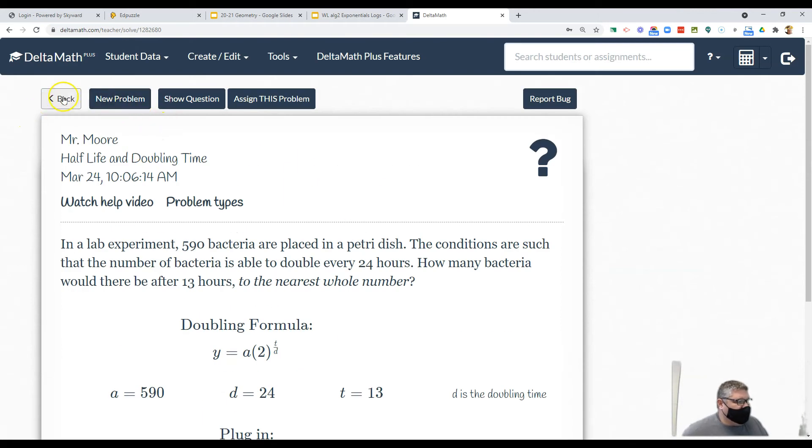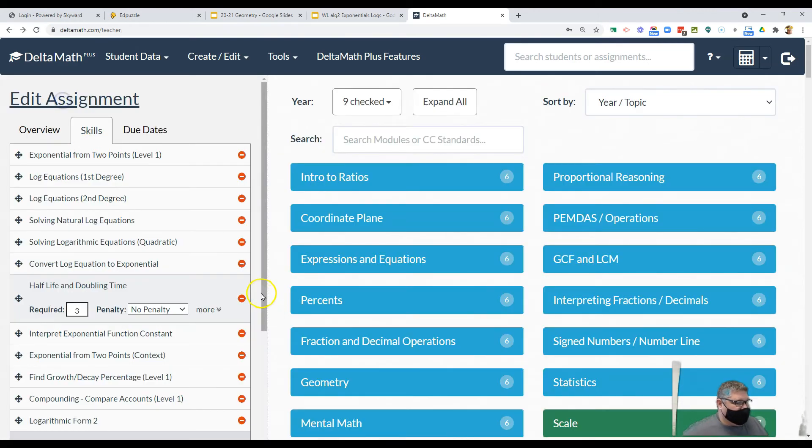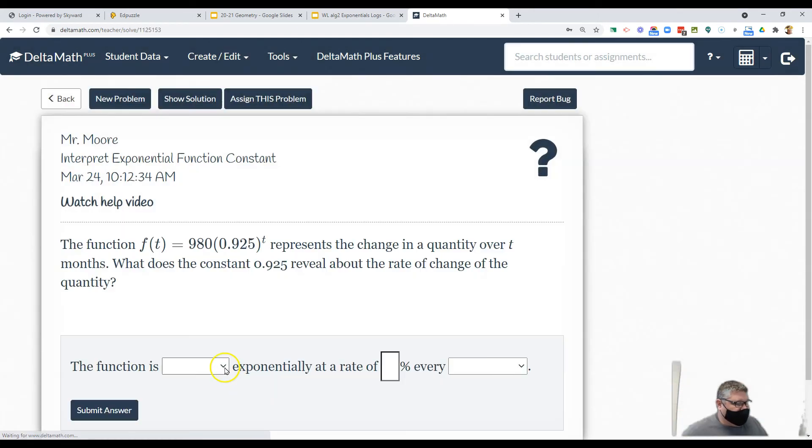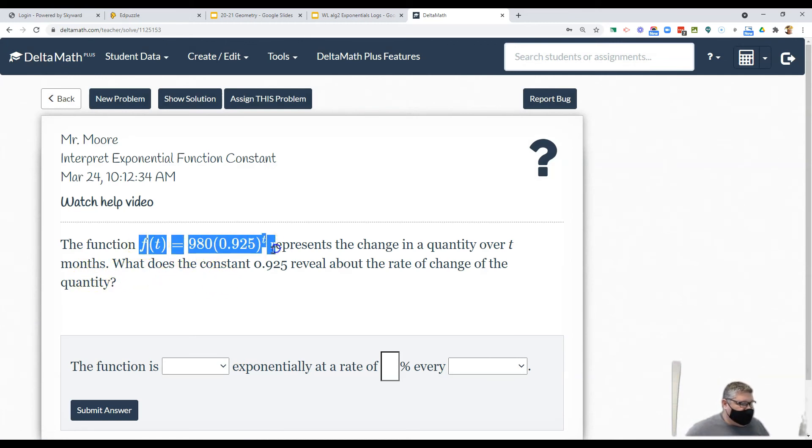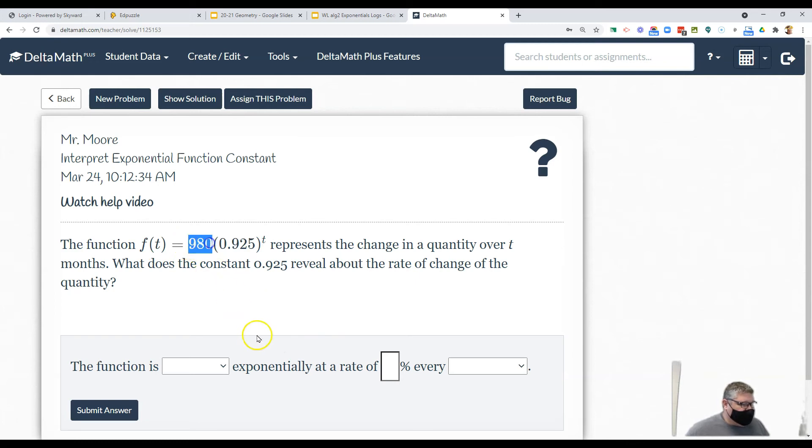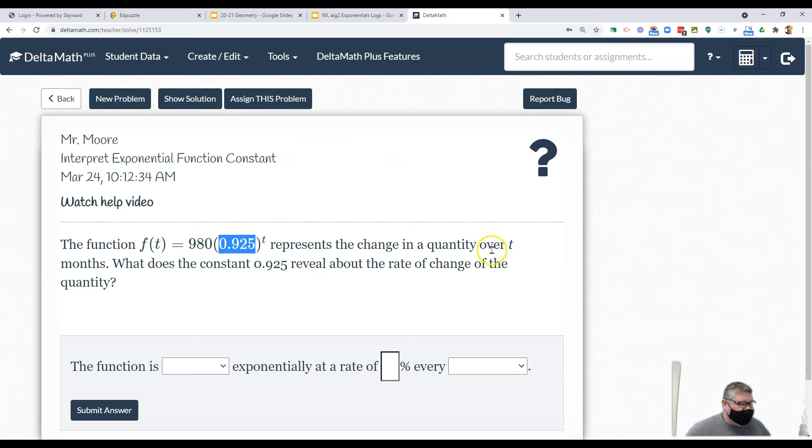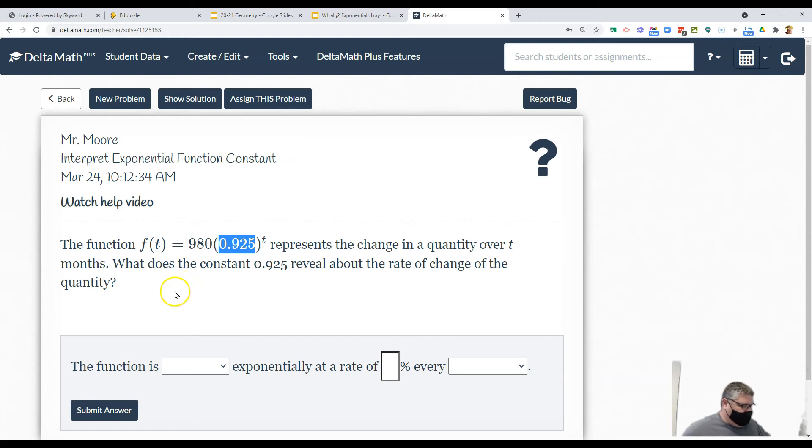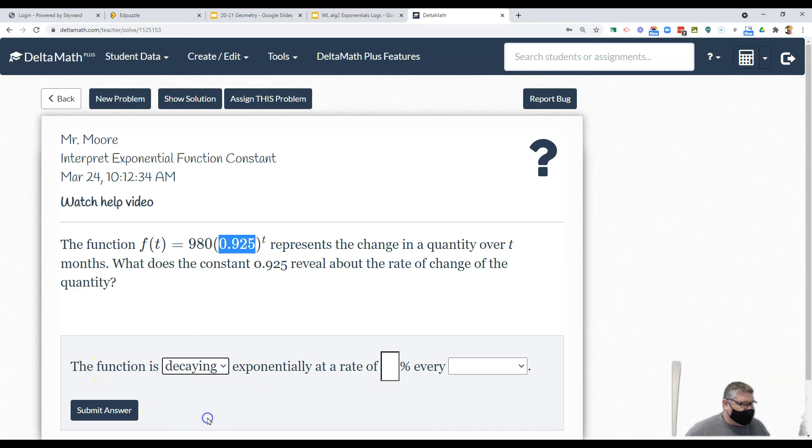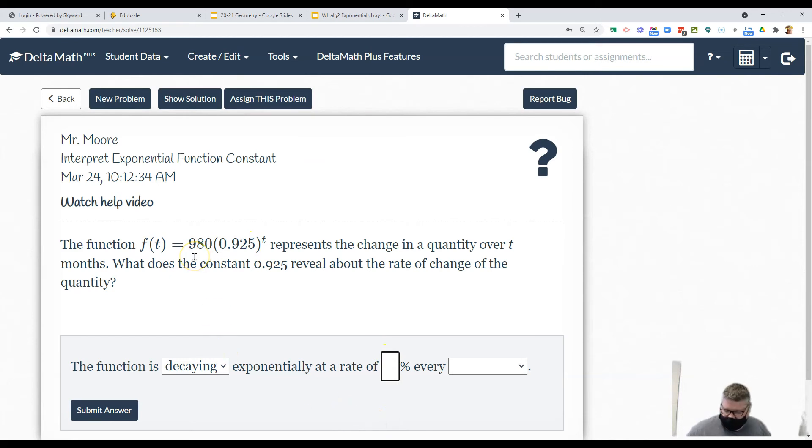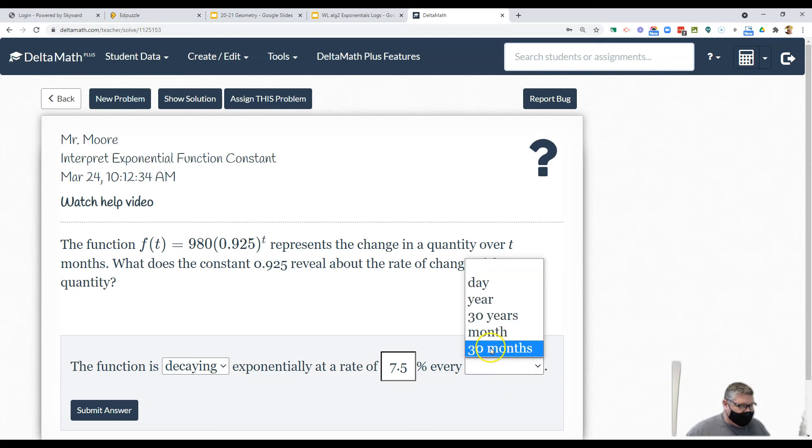Let's go back and take a look at interpreting the constant. In this particular case we see our formula again. How much do I start with? 980. What am I doing? Well it's only going to be 92.5% of what it was, so instead of growing we're going to be shrinking. So it represents a change in time. The function is decaying because it's not bigger than 1, at a rate of 7.5% shy of 100%.